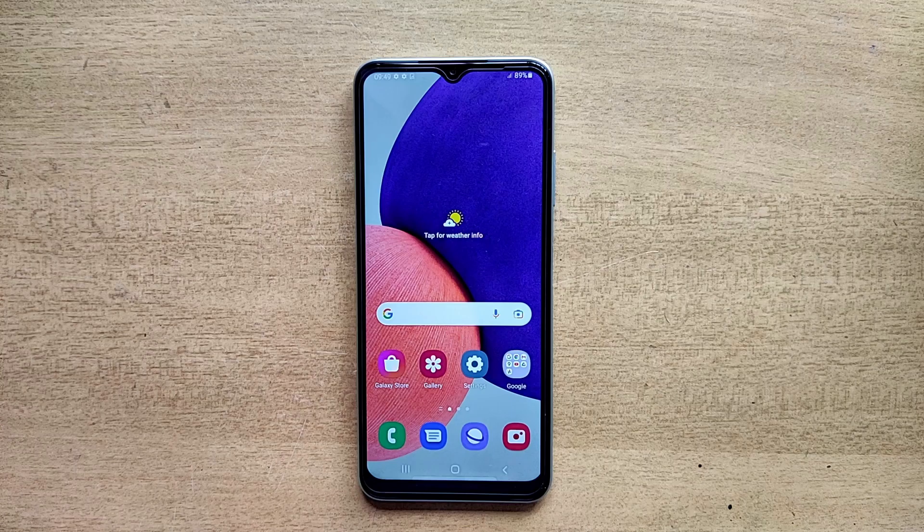Hello guys, welcome to ftopreview.com. In this video we are learning a very simple and quick tutorial of Samsung Galaxy Mobile. Please follow my steps to complete this tutorial.